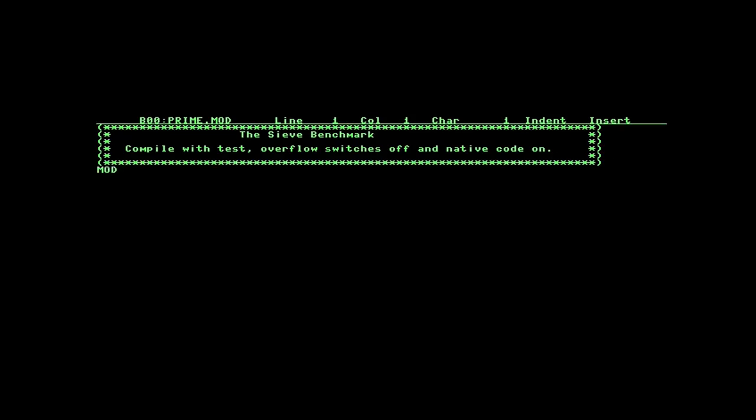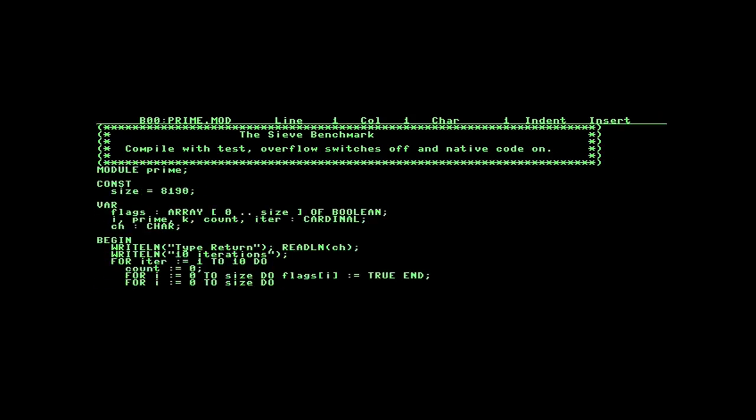And the compiler can output either intermediate code, called M-code, or native code.